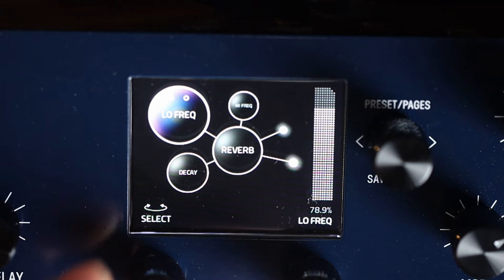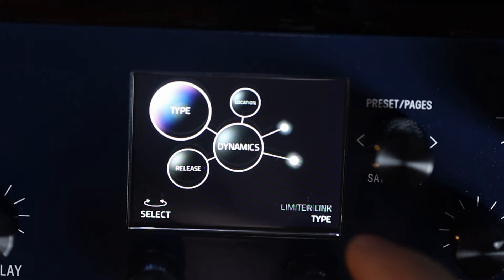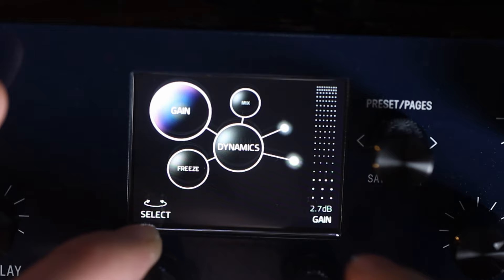For another example, we could go to dynamics and change the type of dynamic. So we've got compressor, swell, diffusion, limiter, freeze and so on. If we select freeze, different wording appears and we can then change the mix up or down, change the gain, change whether freeze is on or off, etc.